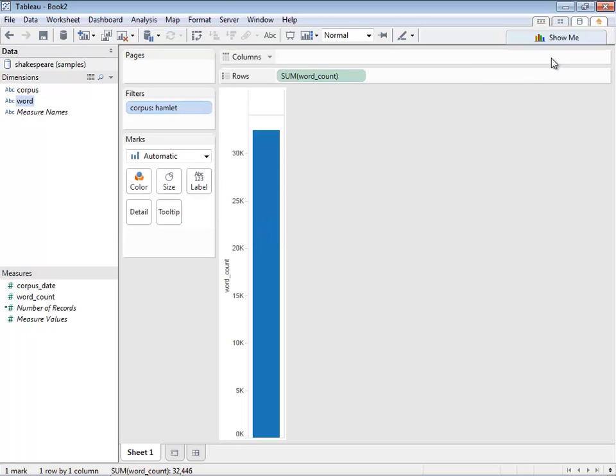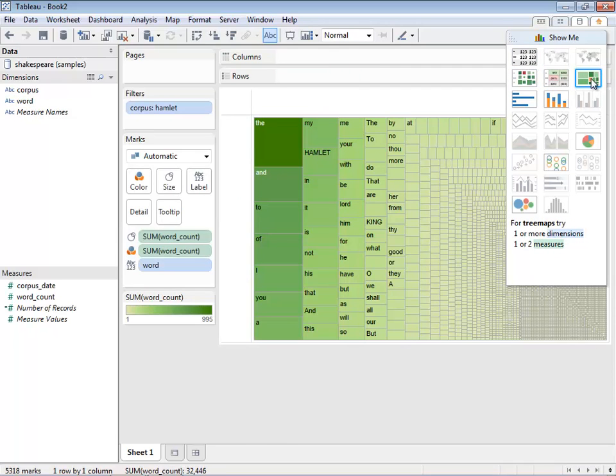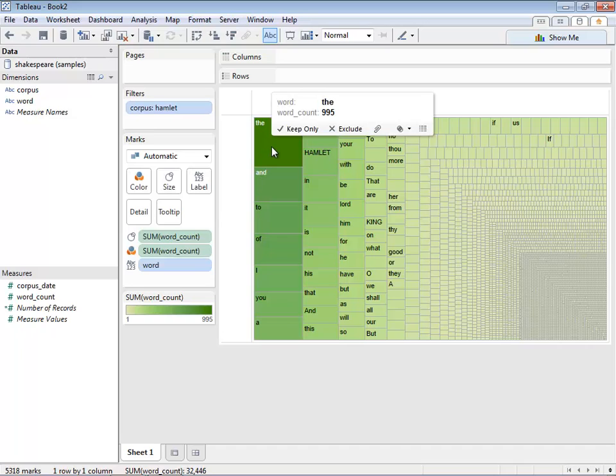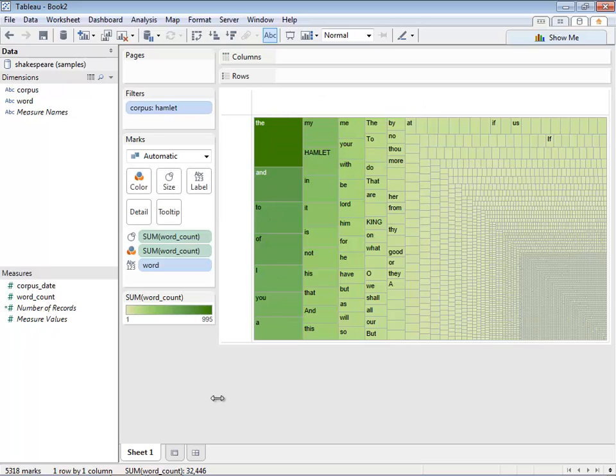To make this more interesting, I'm going to click on Word and choose one of the new visualizations in Tableau 8, the tree map. When I click on the tree map, you can see we've generated a tree map of all the words where the size and color represent the word count. You can see clearly that 'the' and 'and' have been used quite a bit.